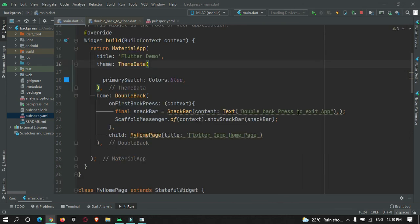That's all about this library. Hope you got the concept of how to implement double back press to exit in Flutter. Thanks for watching, please do subscribe to Protocode's Point. Thank you.